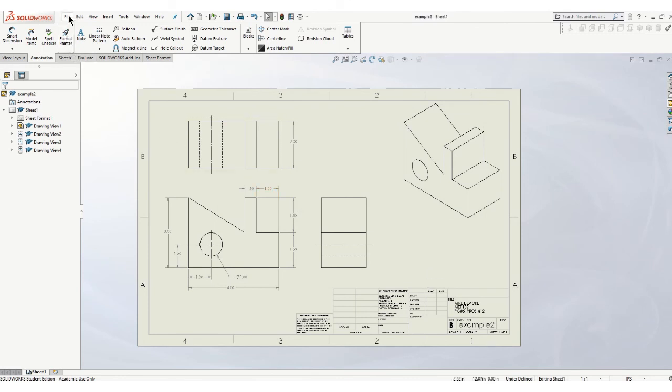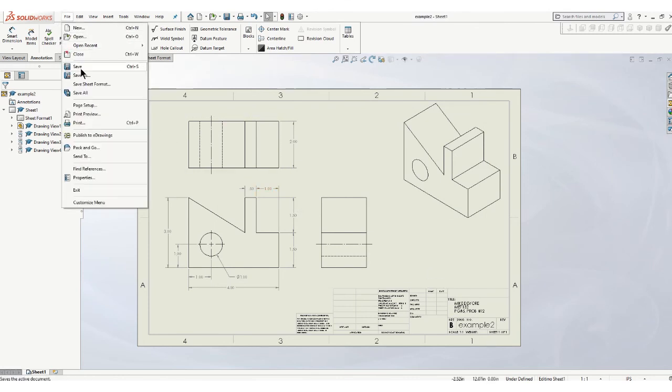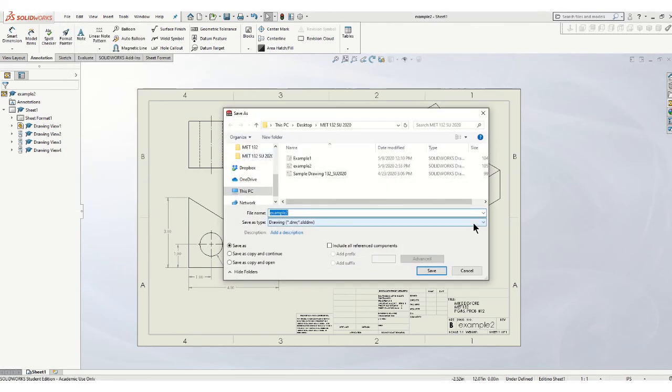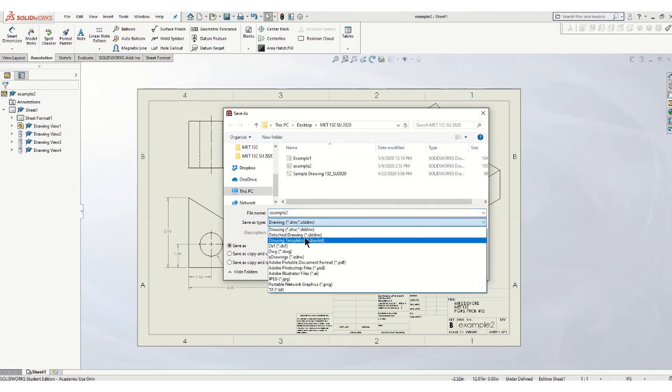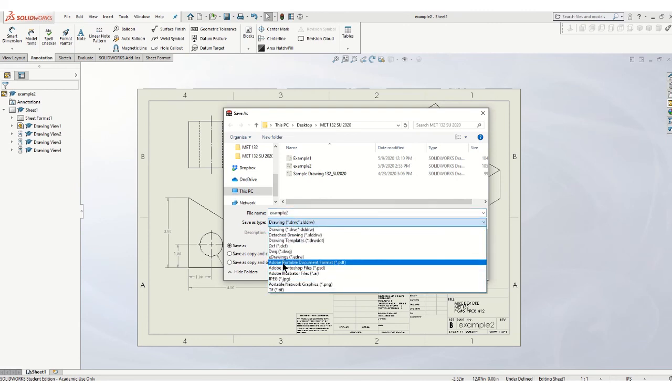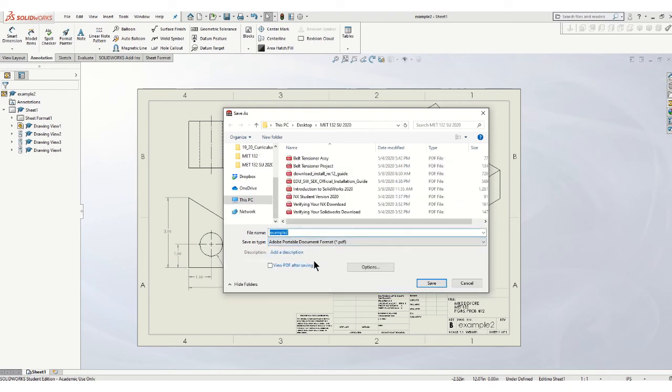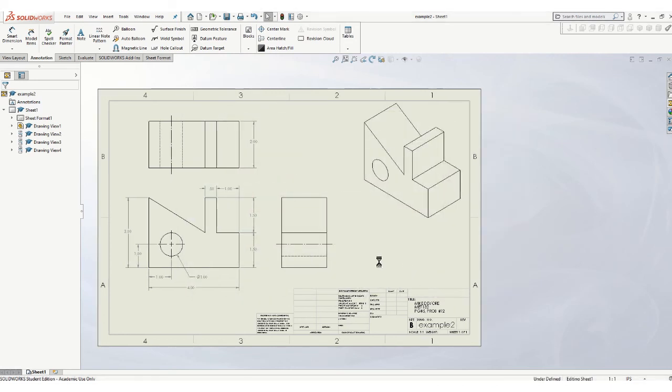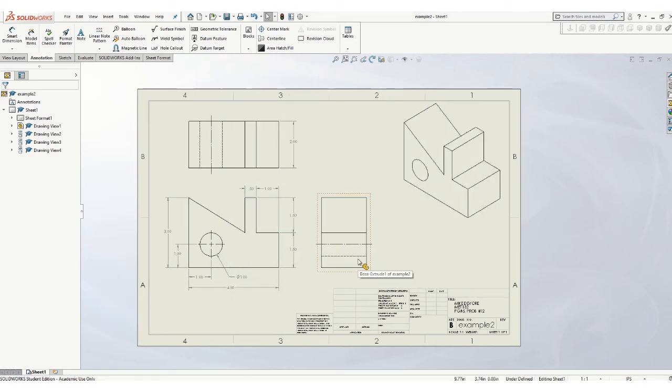Now to create a PDF, we're going to go file, save as, and select Adobe Portable Document Format, and that's going to take that drawing and turn it into a PDF file. And that's how I want you to send me all of your drawings. Do not send me drawing files. You must send me PDFs.